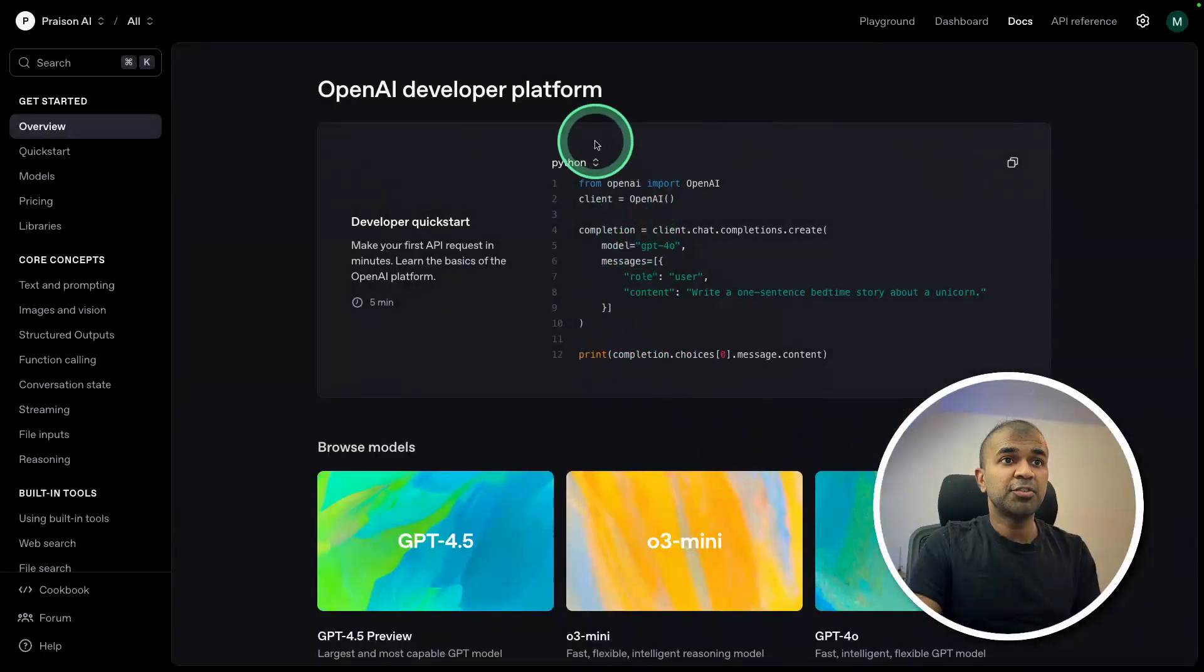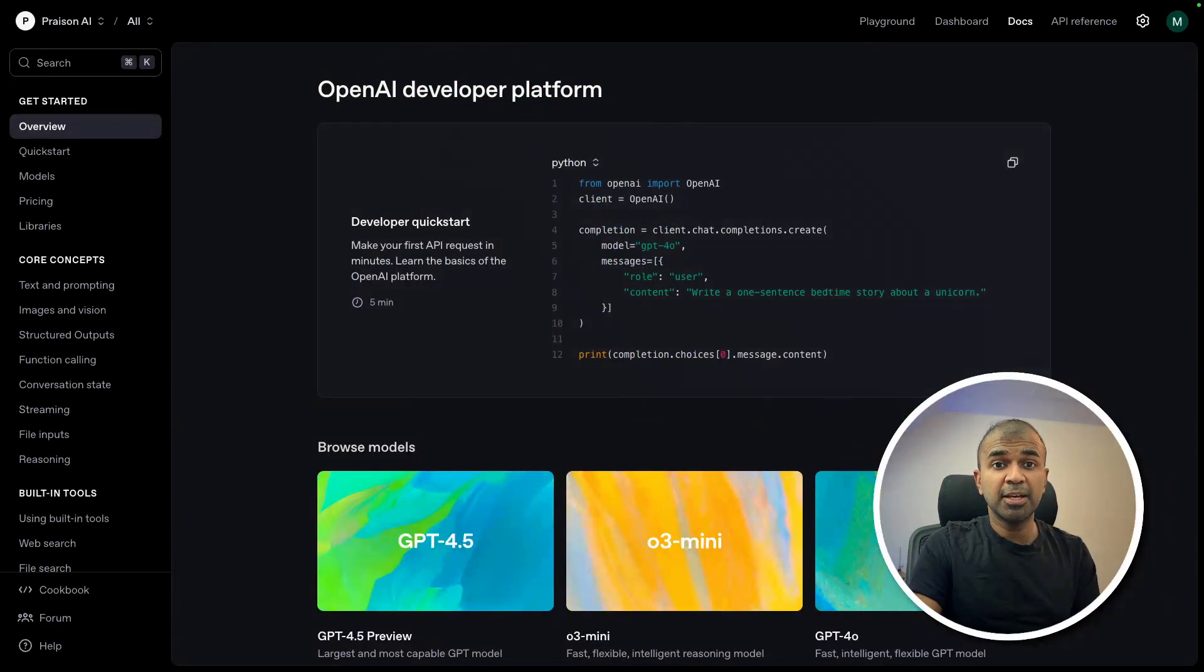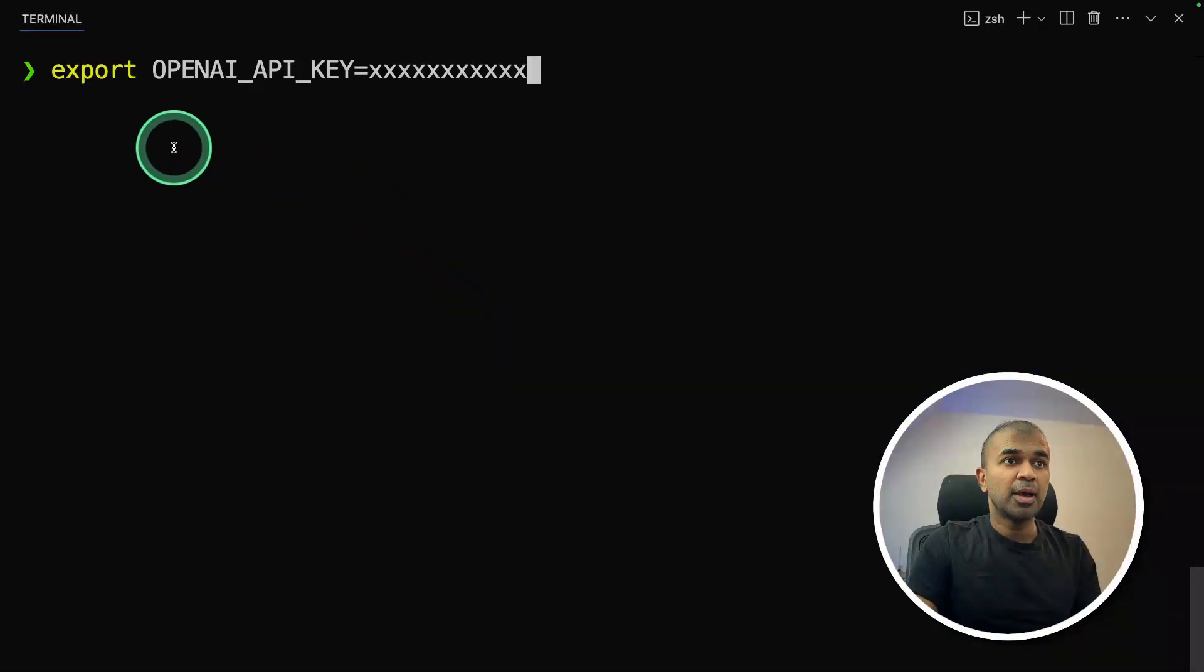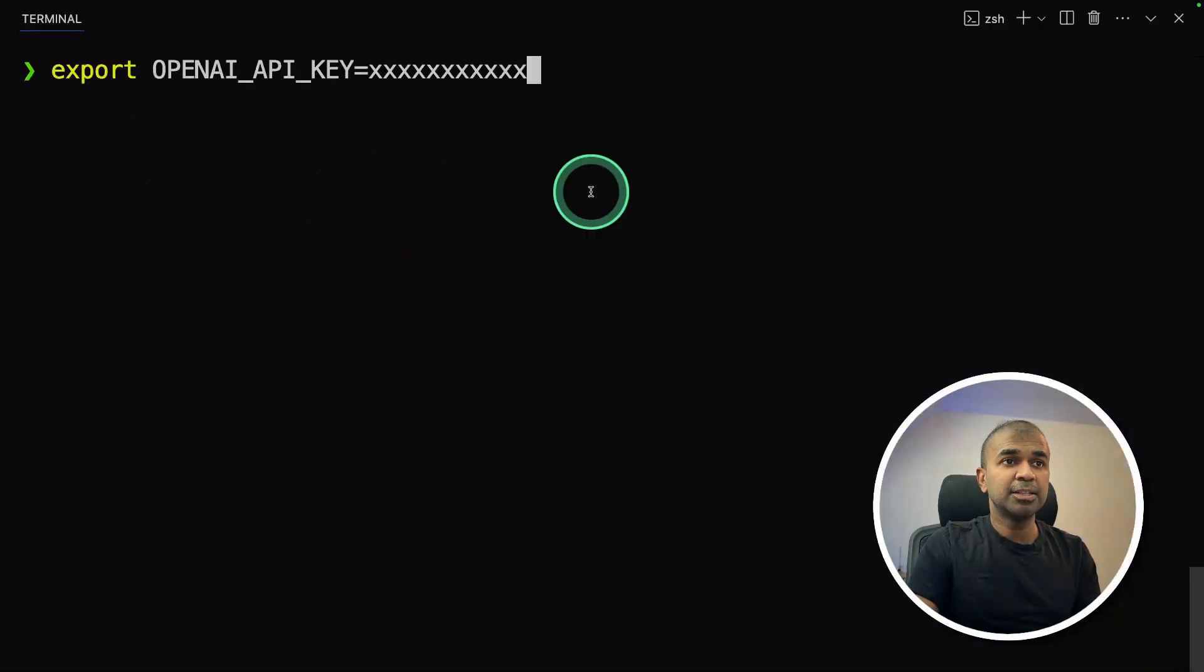By default, Mac and Linux machines come with Python. So next, we need to generate API key, which you can generate from platform.openai.com. So enter your OpenAI API key like this, and then click enter.